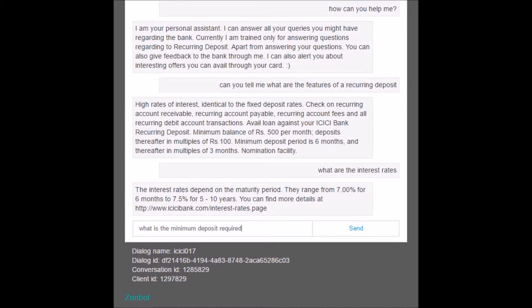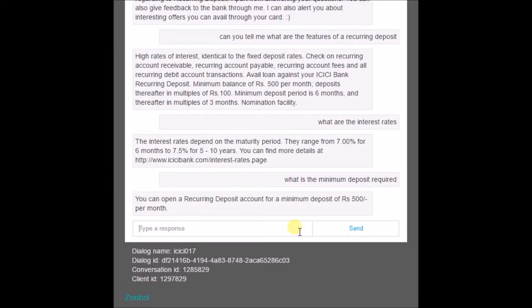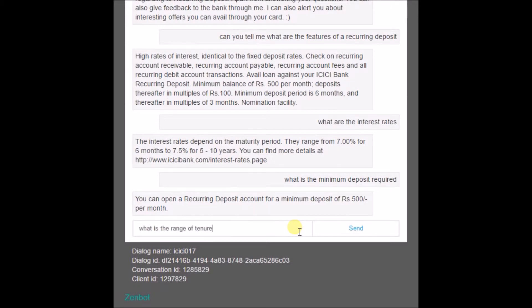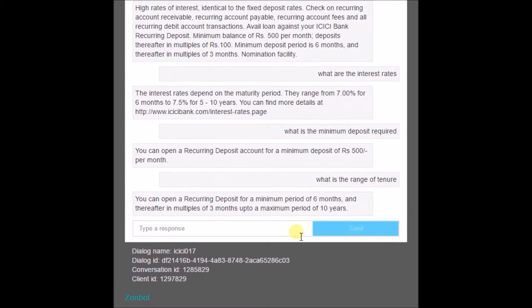Another important query is 'what is the minimum deposit required.' Here is the result. To continue, another important query is 'what is the range of tenure,' and here is the result for the range of tenure.